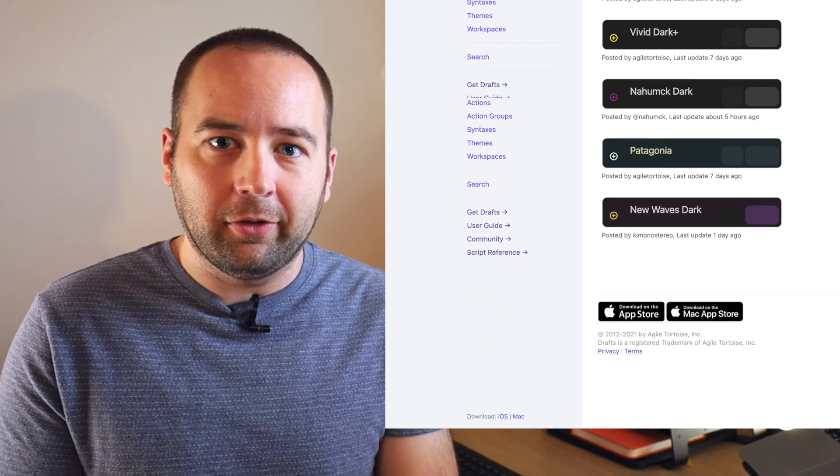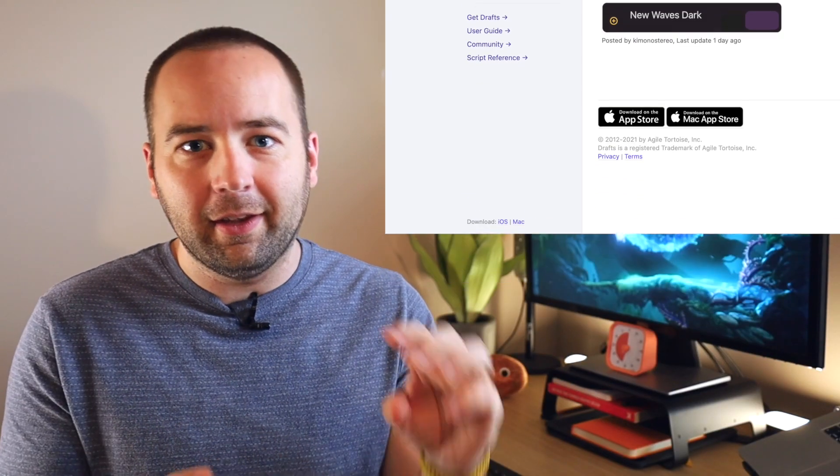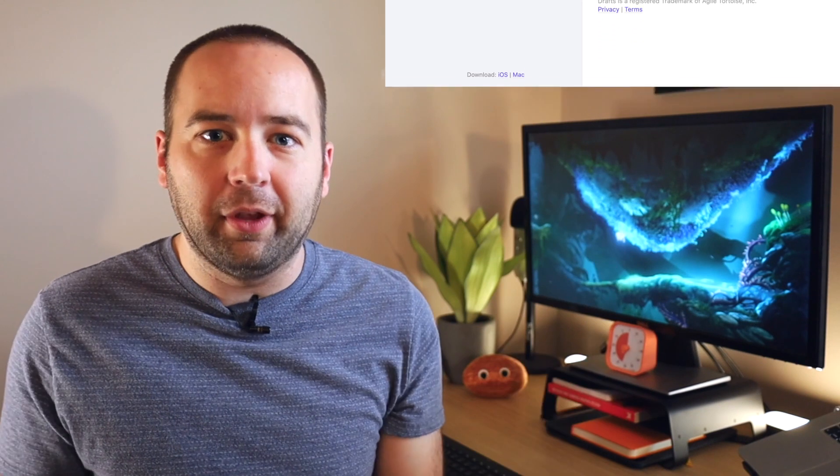I'll put links to those in the description so you can find syntax highlighting themes and just general look and feel themes for the app. I think this is really cool and really draws me in as someone who's concerned with design and having some control over how things look.